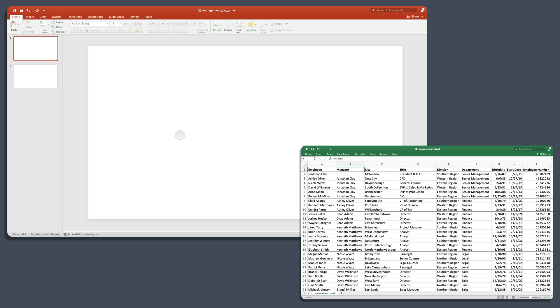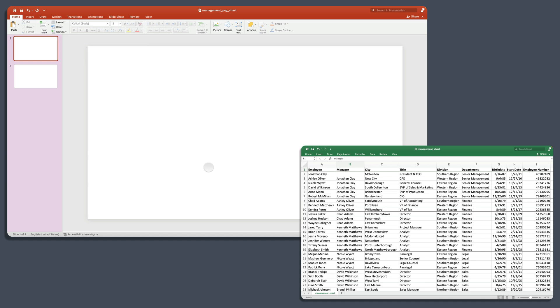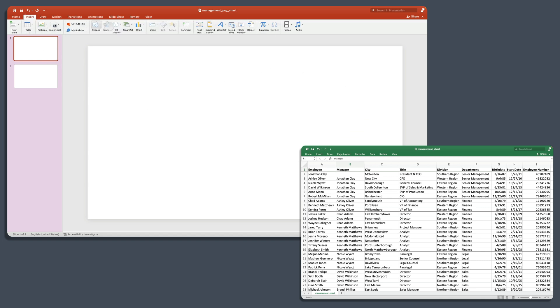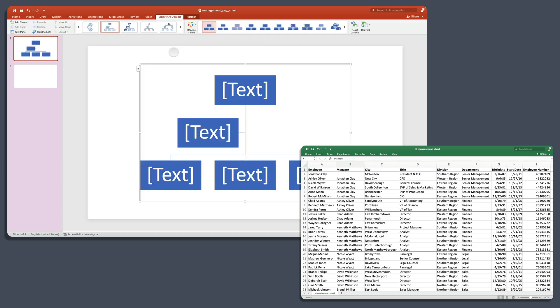So here we are in PowerPoint. The way to get started with an organizational chart is to start with a new slide. And I recommend blank, but you can choose any of these formats. But blank will give you the most real estate to work with. And that's what I have here, just a blank slide. Then we will insert SmartArt, hierarchy. And there are a number of hierarchy examples in here. We'll just choose the first one. And you'll see that PowerPoint gives you a few boxes and lines to start with.